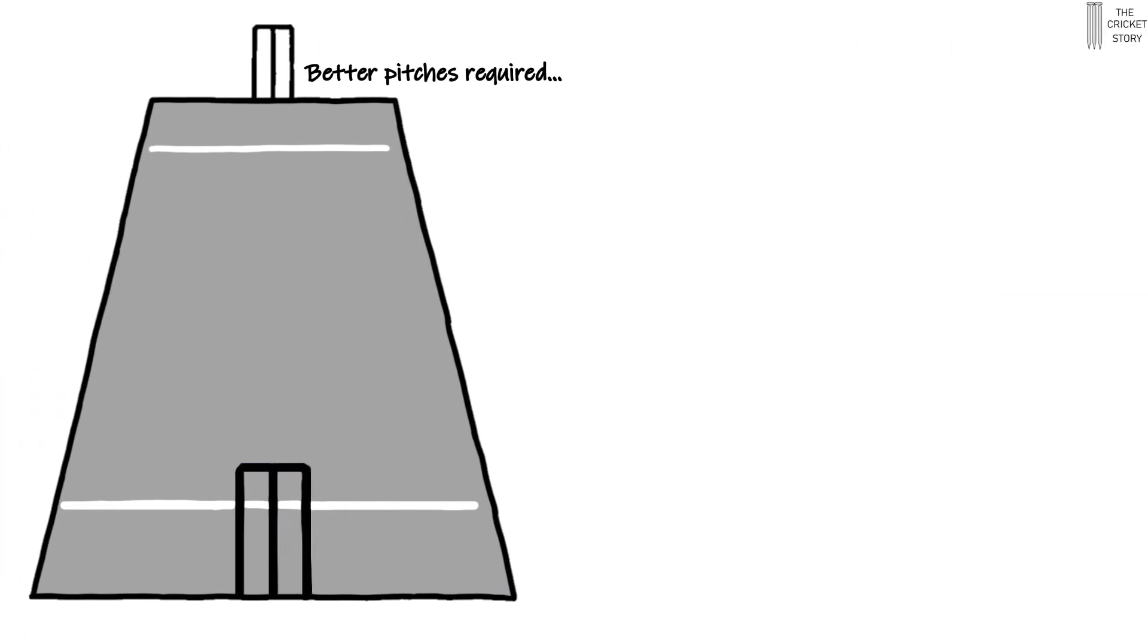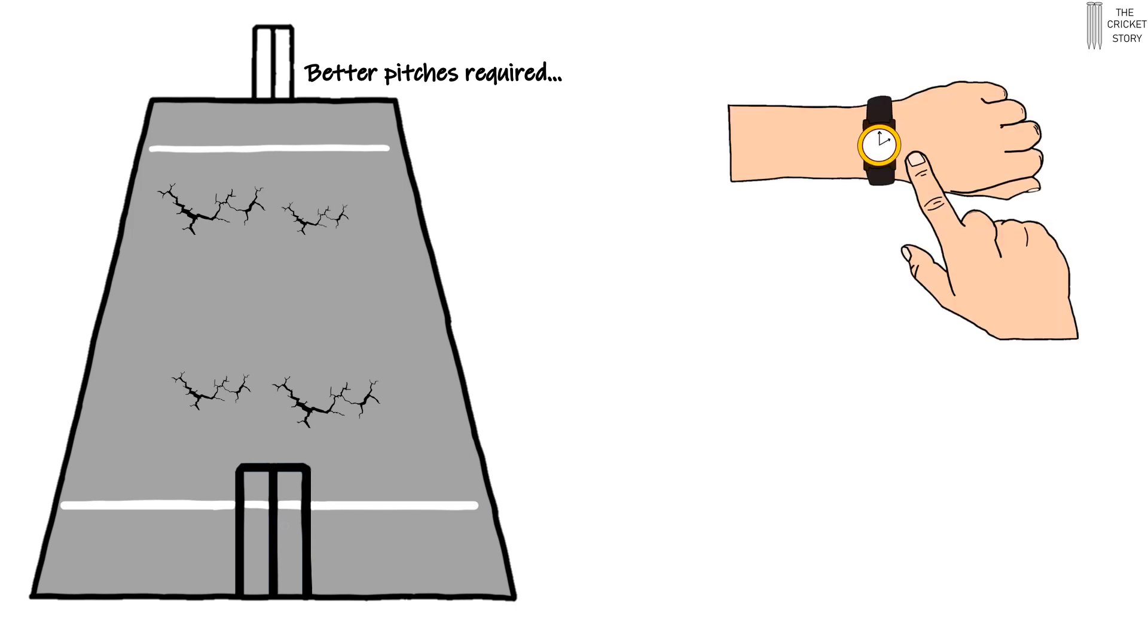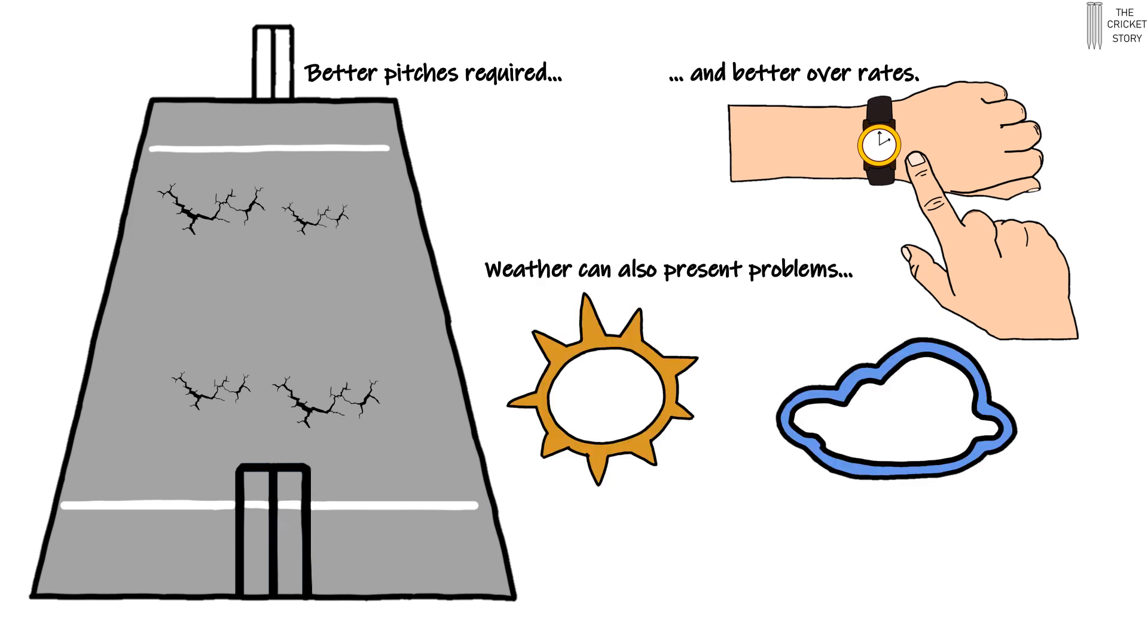The pitches would certainly need to improve. Flatter pitches without the natural deterioration of the fifth-day pitch is likely to produce more draws. Poor over-rates present another challenge, especially when many teams are currently struggling to bowl 90 overs in a day.